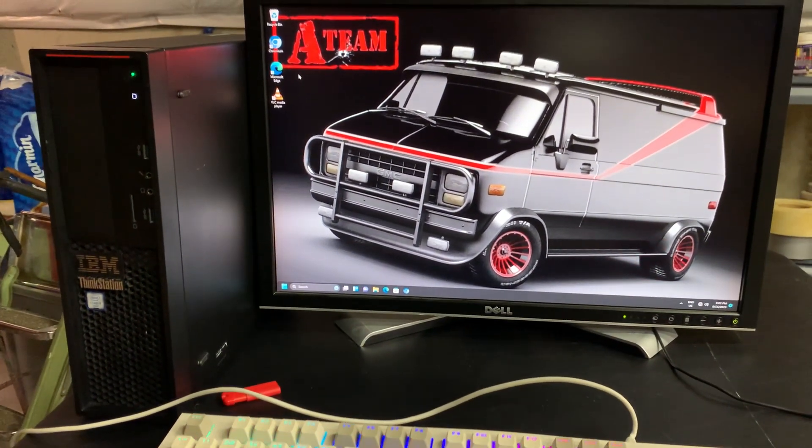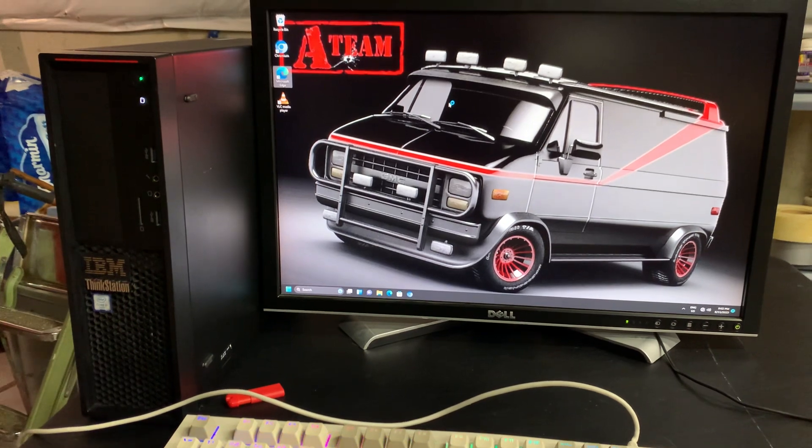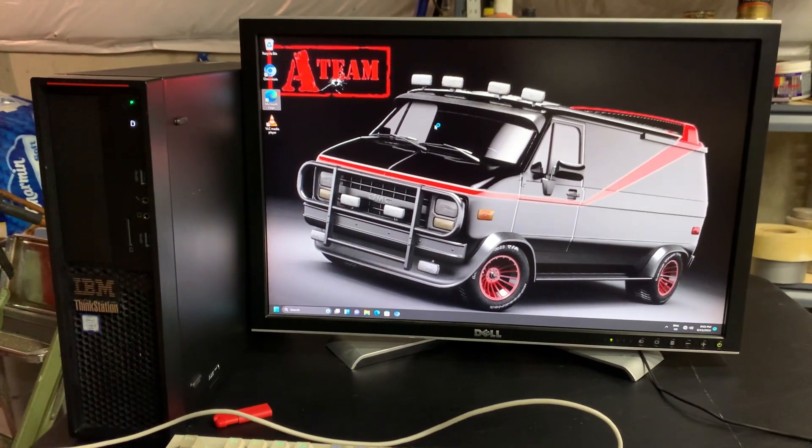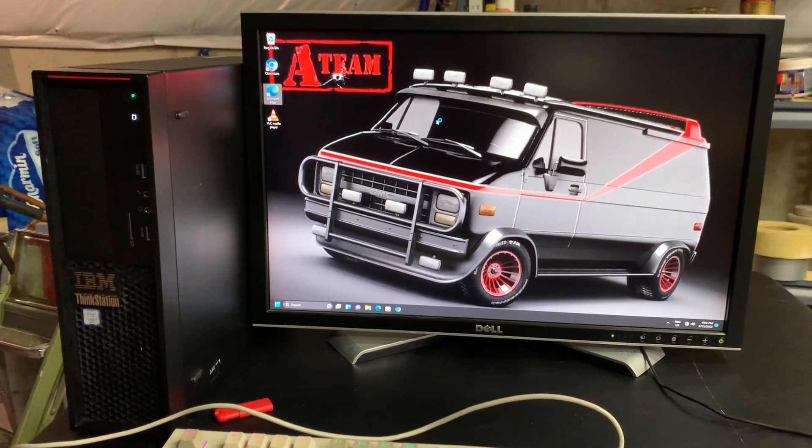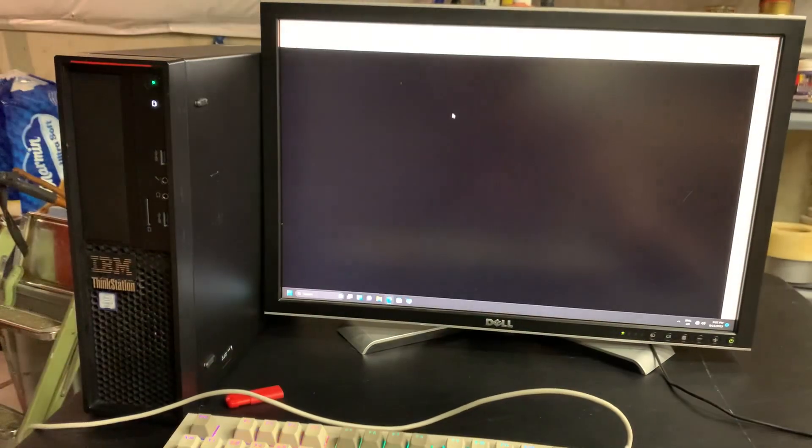And it boots up pretty fast, and it not only does that, but it opens up programs very quick as well. It's got 32 gigs of RAM, so it could really go to town. I doubt this thing's going to ever break a sweat.